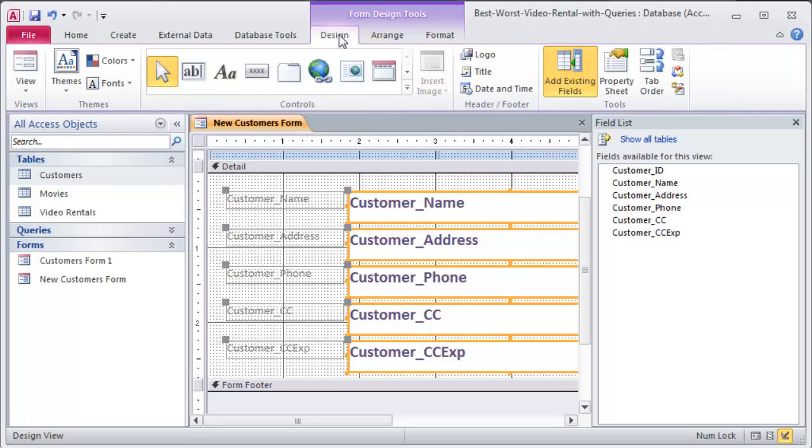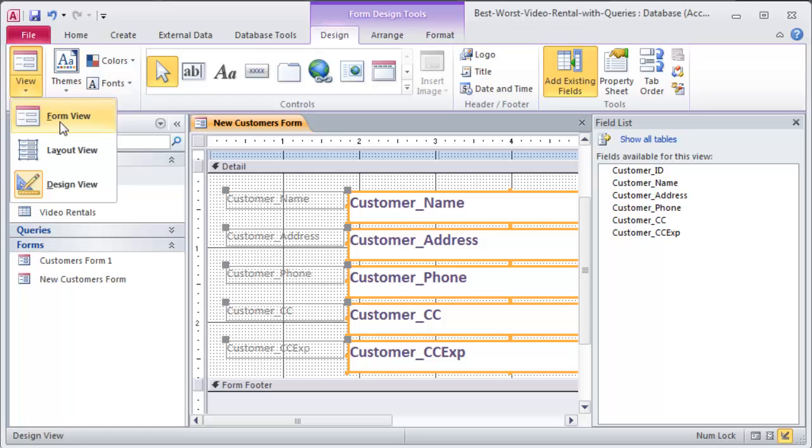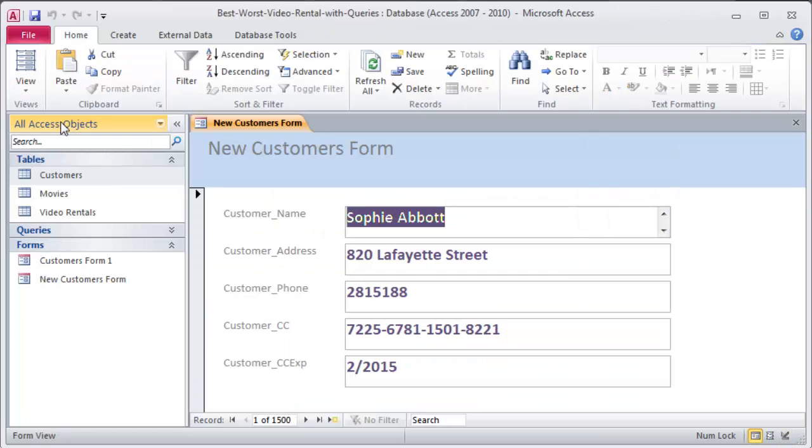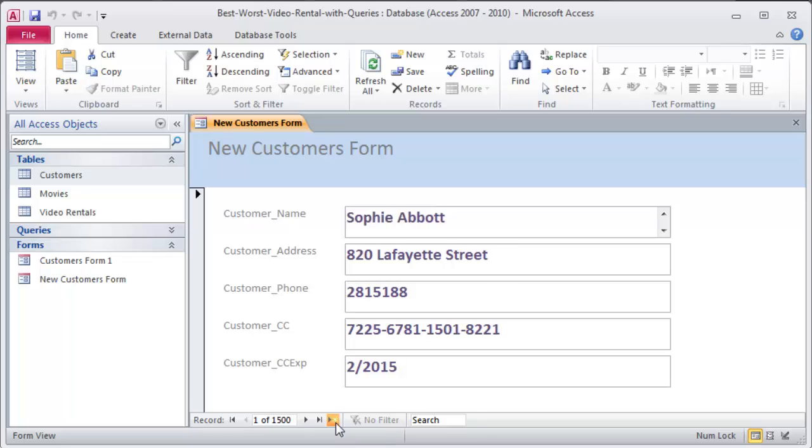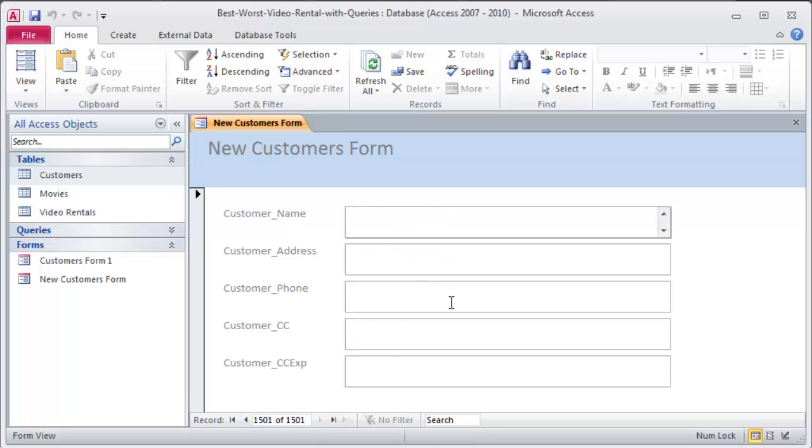If I head back to the design ribbon for my form, I can go over to form view. And now I can see how this form looks. It's my new customer's form. And I'm ready to go ahead and create a new customer. Keep in mind, my current customers table has 1500 customers in it. So I'm going to click on a new form. I'm sorry. A new record. New blank record.